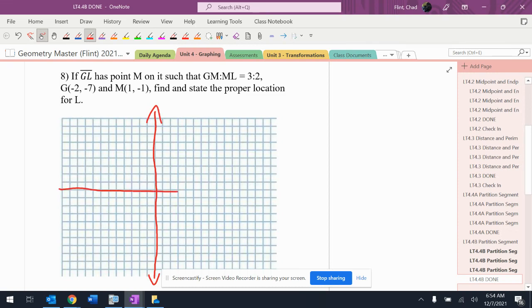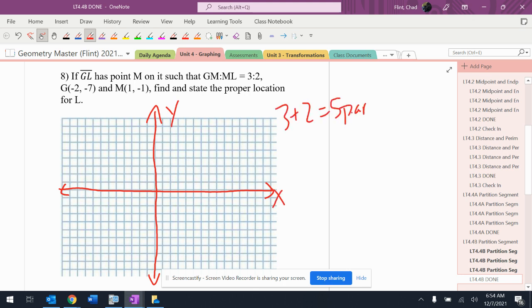All right, so let's see what we got going on here. We're supposed to have five total parts at the end of this.